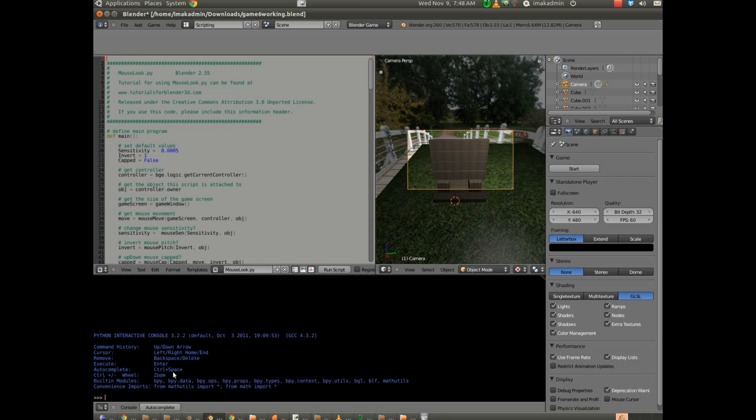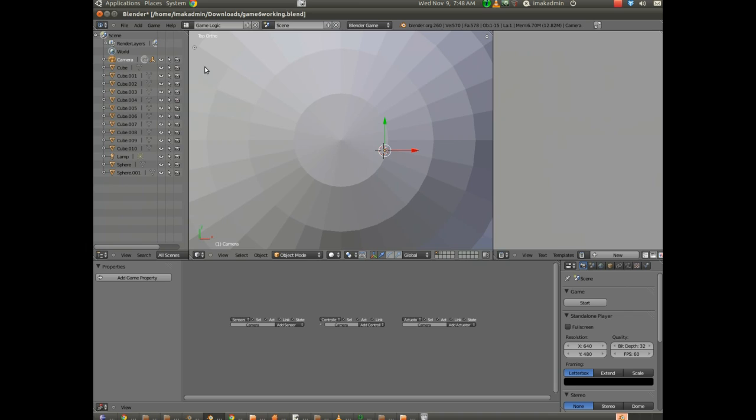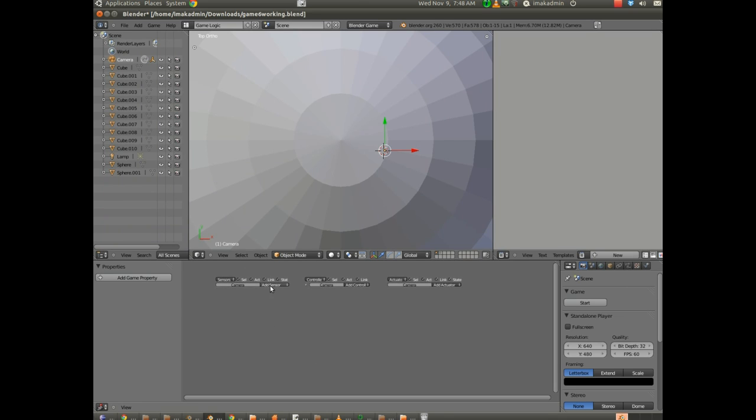And I'm going to go ahead and it'll be easier for me to see if I jump into the game logic here. And I'm going to choose to add a mouse sensor. OK.